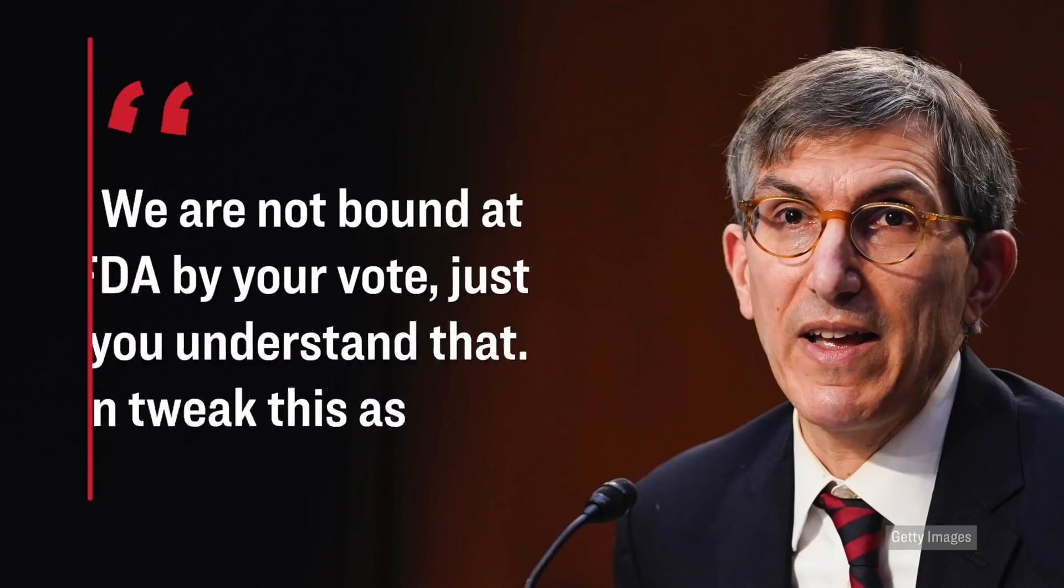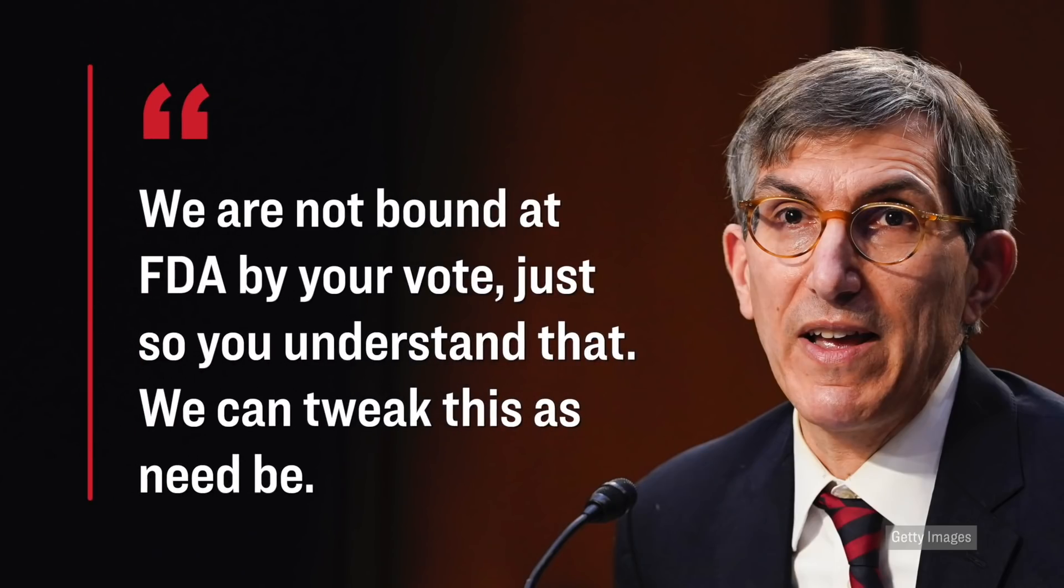The FDA can choose to listen to them, or they can choose to not. And in fact, along that line, Dr. Peter Marks, who is one of the FDA's top vaccine officials, he said this after those votes were cast. We are not bound at FDA by your vote, just so you understand that. We can tweak this as need be.